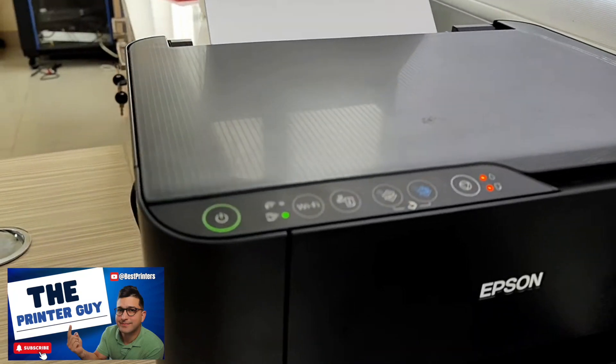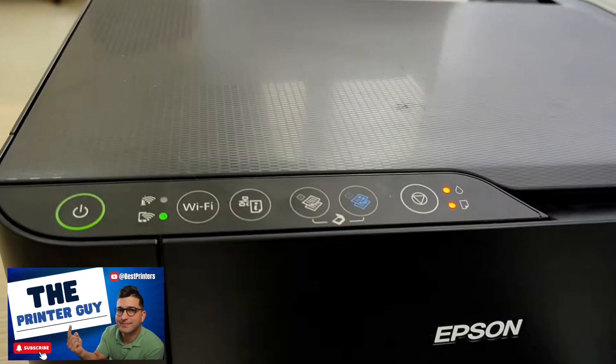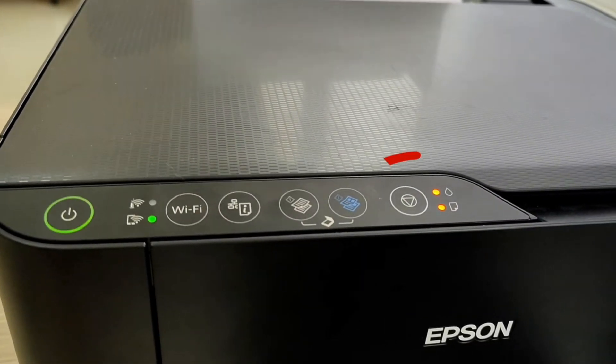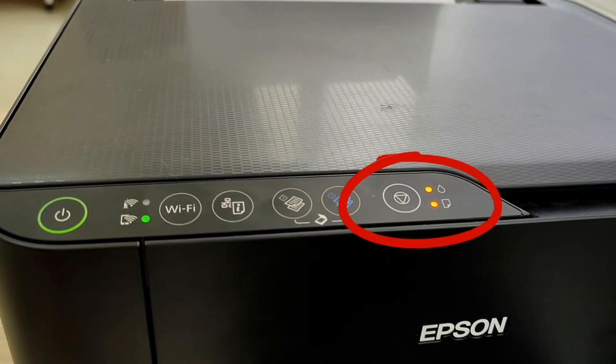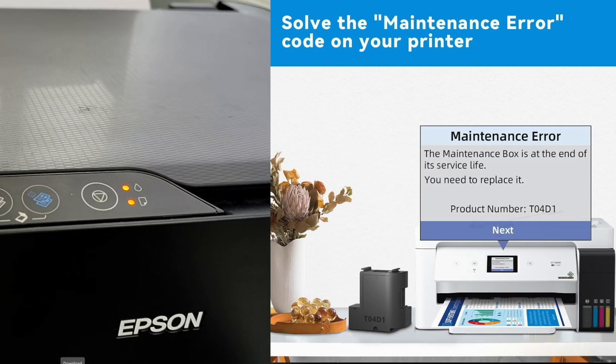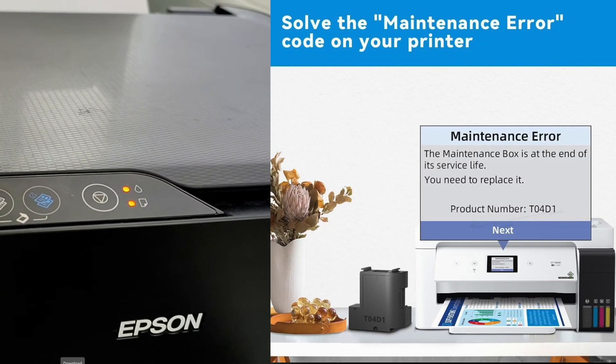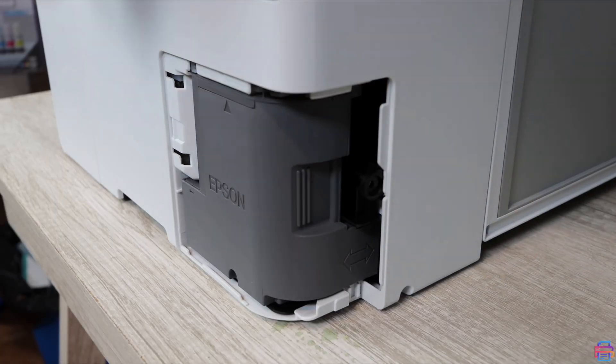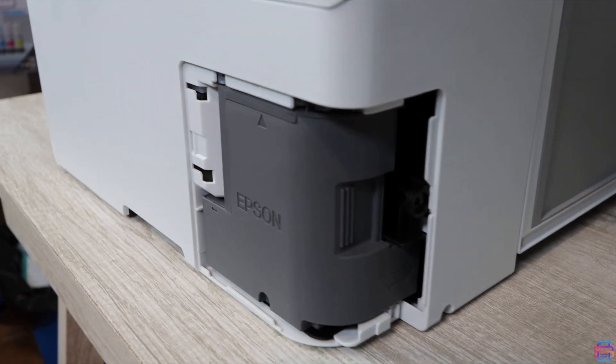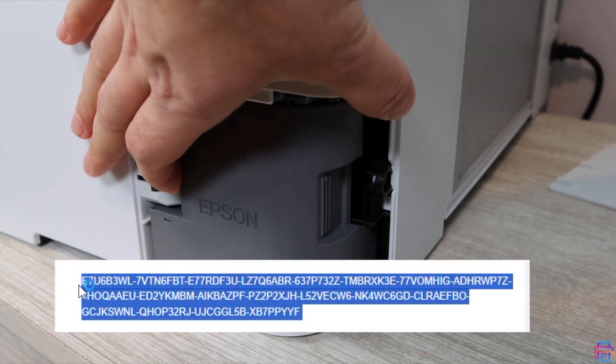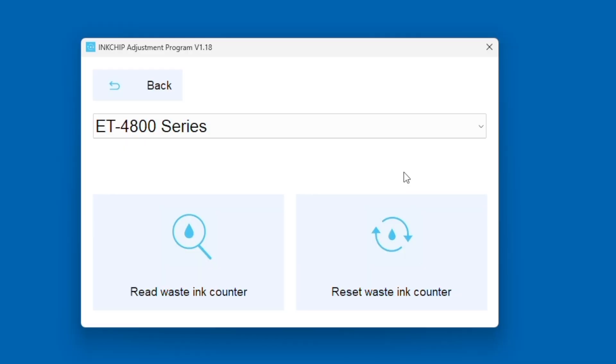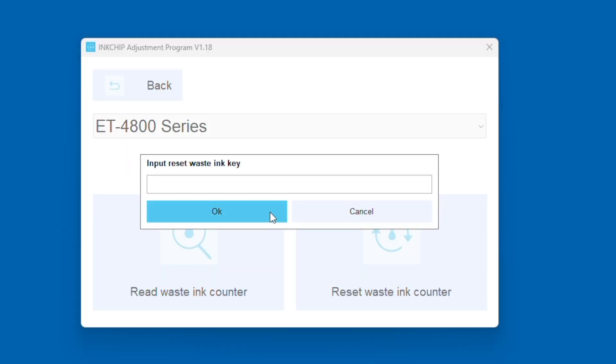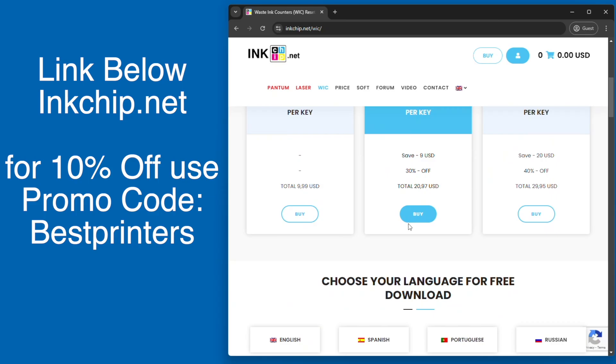Hey, what's going on, the printer guy here. Today I'm going to show you how to reset the waste ink counter on your Epson EcoTank printer. If you have these red lights that are flashing, you have a maintenance error code on your screen, or you're simply replacing your maintenance box, I'm going to show you how to reset your waste ink counter because that's what you have to do to reset the page count on your Epson EcoTank printer.